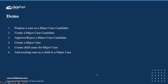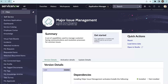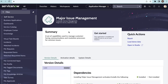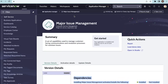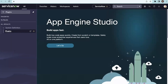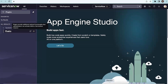Before moving on to the configuration, we need to install the Major Issue Management plugin. Go to the plugin section, search for Major Issue Management, open it, and install it on your instance. This is the summary of Major Issue Management — if you have any dependency plugins, those can also be installed with this plugin. For the demo, I have taken two profiles: one is an admin profile which has the major issue manager role, and the other is an agent profile who does not have the major issue manager role.